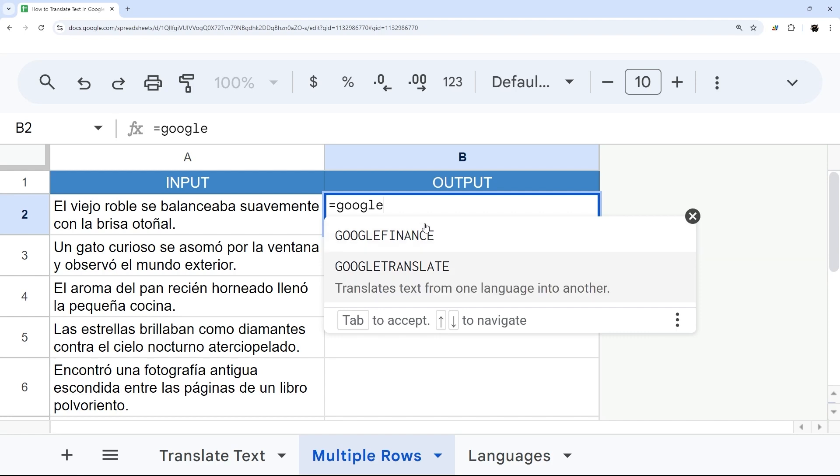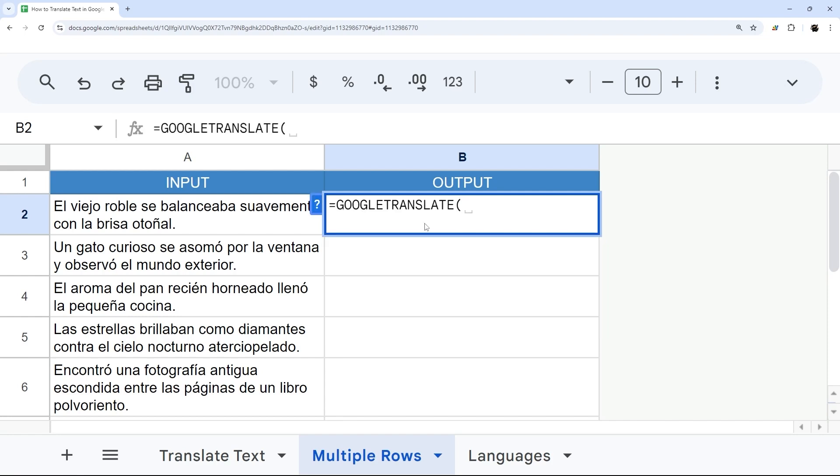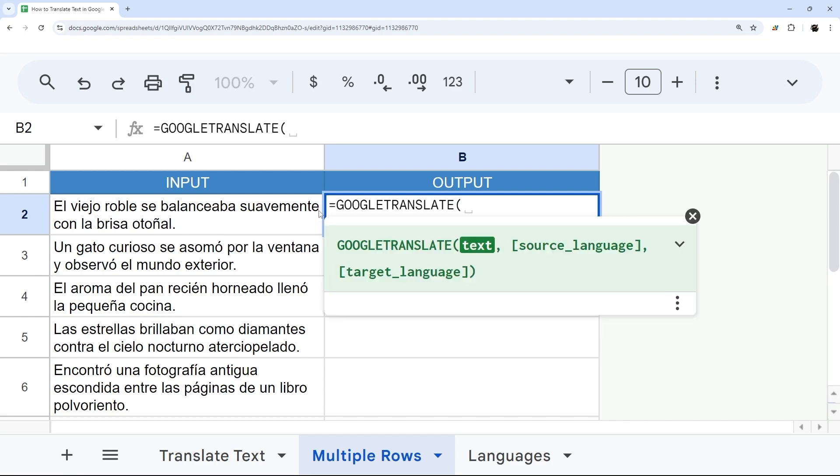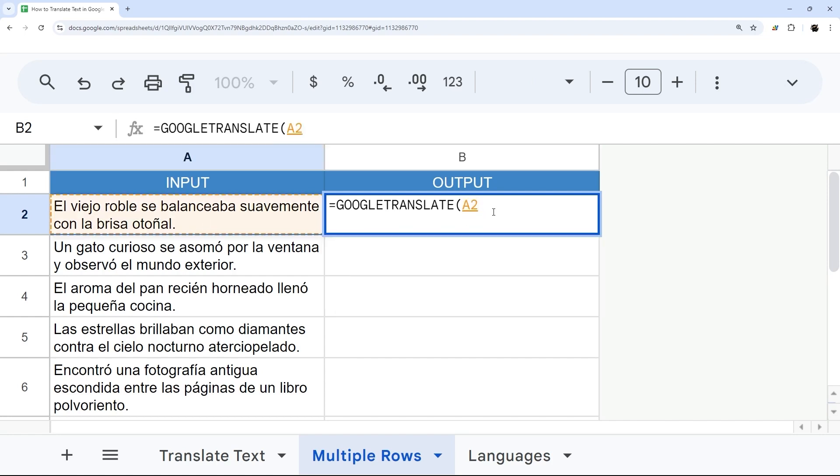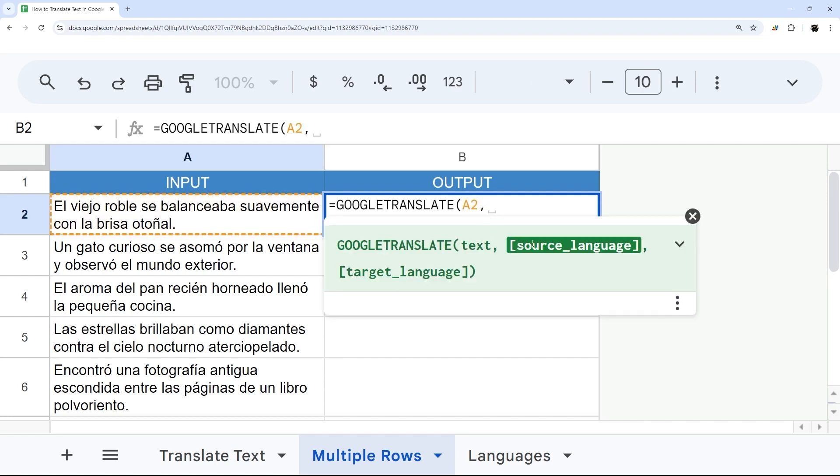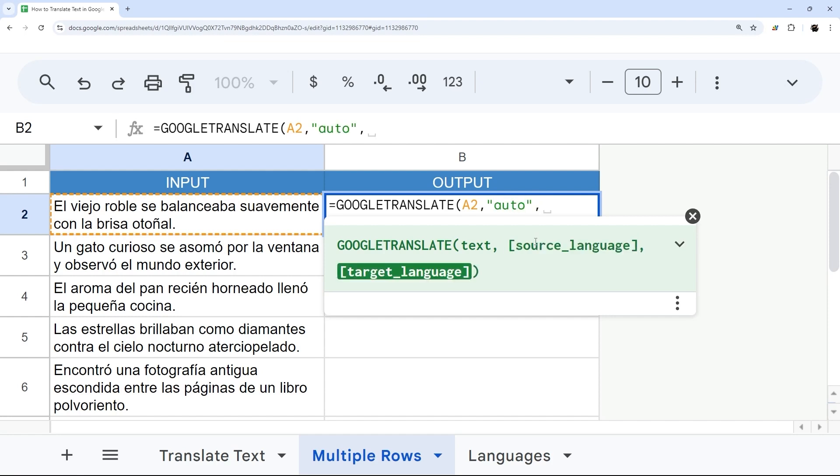So Google Translate. And then the options you have is the text you want to translate. So, for example, the text in A2. The source language, and so if you know it, you can put in the language code. Otherwise, you can do auto, and it'll try to auto-detect.